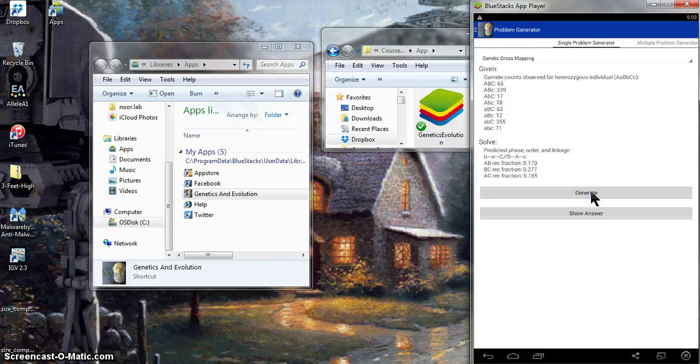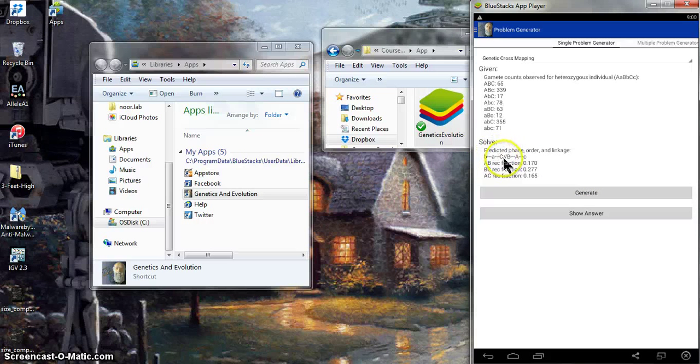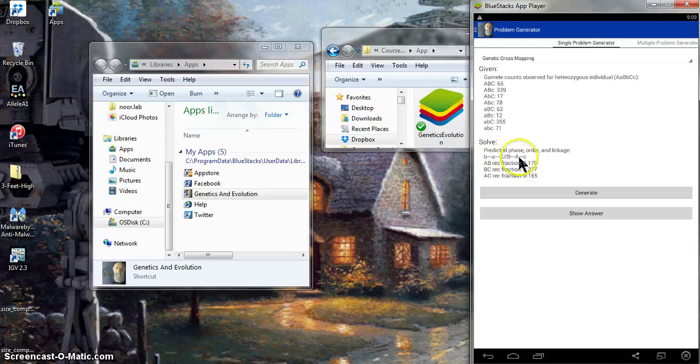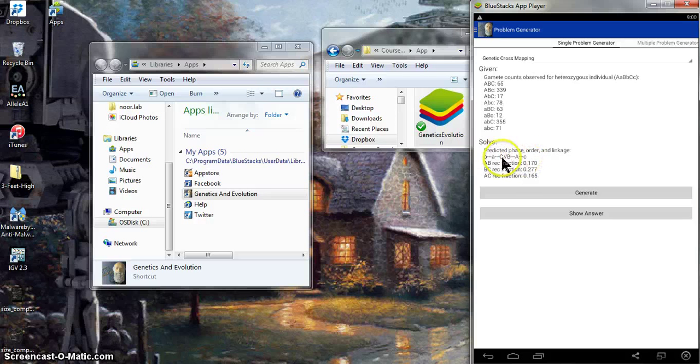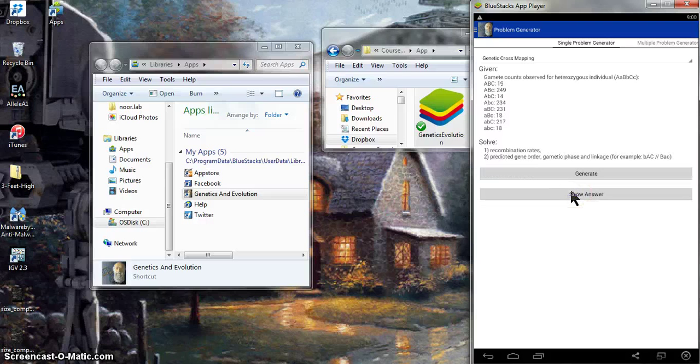Click show answer, and there they are. In this case, little b, little a are with capital C for phase, and big B and big A are with lowercase c. We see the gene A is in the middle, and this gives us the recombination fractions. And we can just do this over and over again.